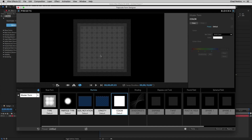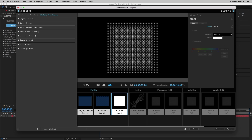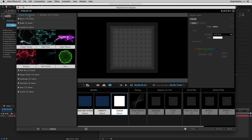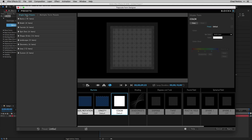If you ever want to keep a panel open — like Presets — you can click the arrow icon and once it faces the opposite direction it means it stays open. The same works for the Blocks area. There are two categories here: Multiple Form Presets and Single Form Presets. I'll close this up and start on Single Form Presets, which are a little simpler. I'll open up the Basics category.